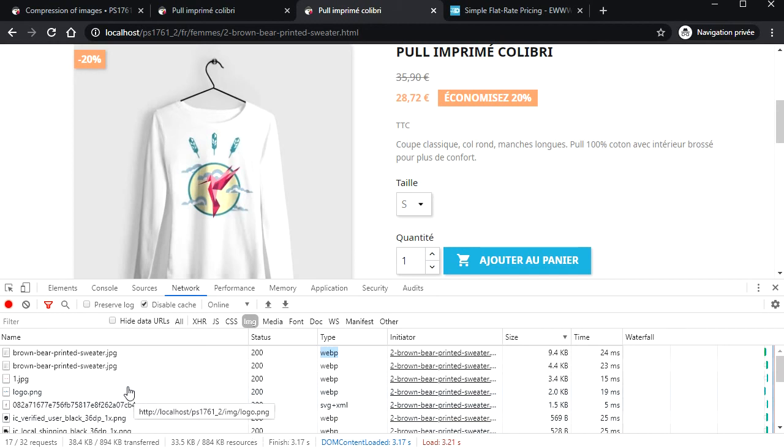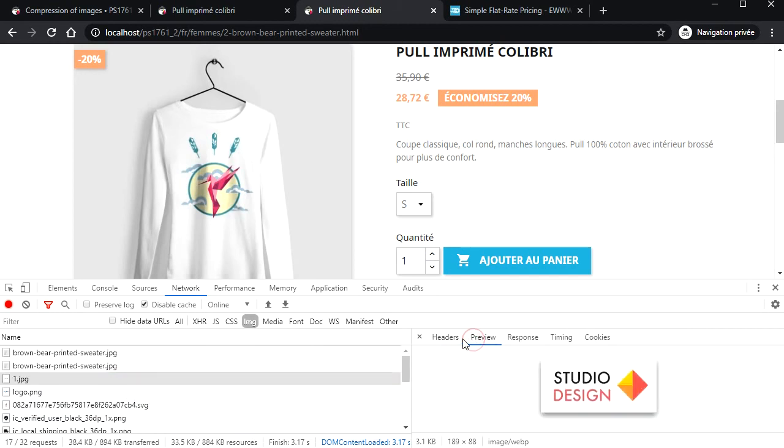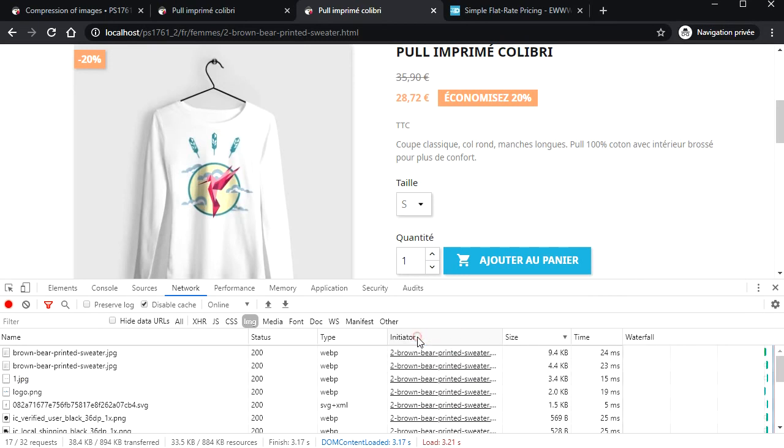Also, all images are compressed, not only product images. Now, the PageSpeed Insights issue serve images in next-gen formats is green.